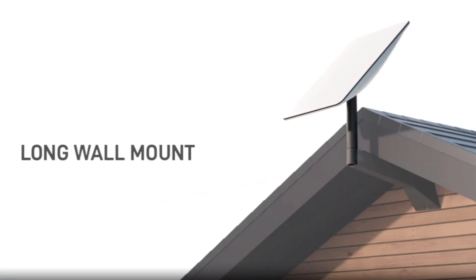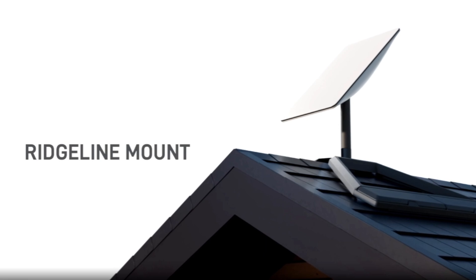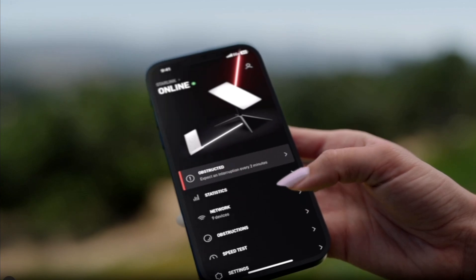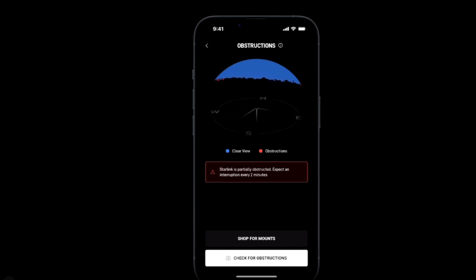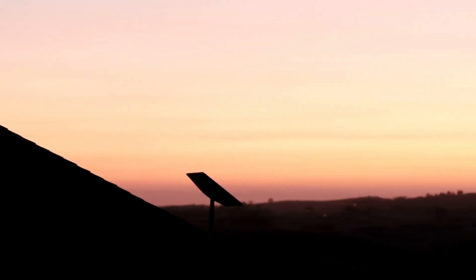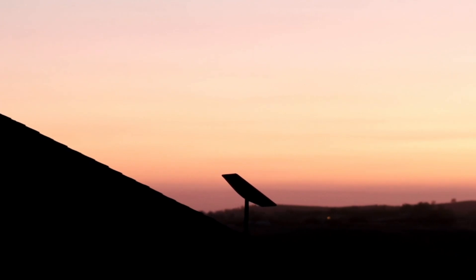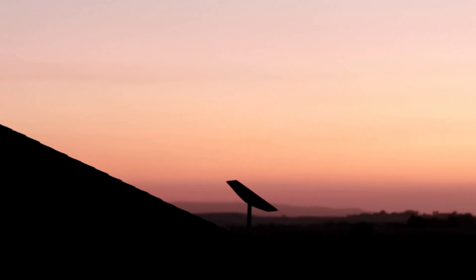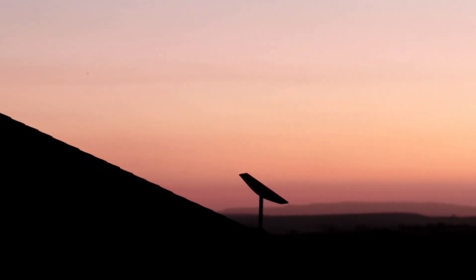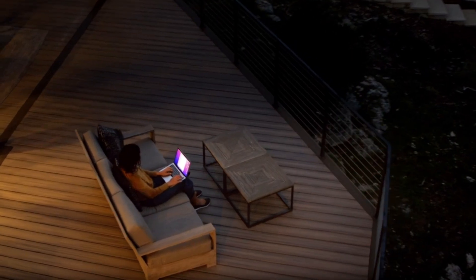If needed, you can purchase additional mount options and cables which will help your Starlink stay above any obstructions. Furthermore, Starlink will collect data to create a map of obstruction in its field of view — this process can take up to 12 hours, and the obstruction map will continue to fill in over time. If Starlink is partially obstructed, the app will tell you how often it experienced interruptions. Interruptions will be more noticeable during video calls and online gaming. Even small obstructions can have a significant impact on your Starlink performance, so it is important to find a location with a completely clear view of the sky.